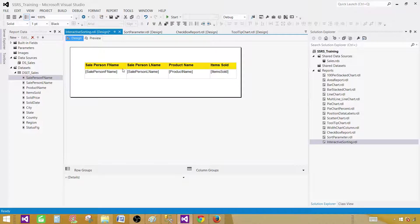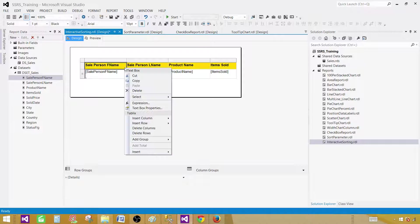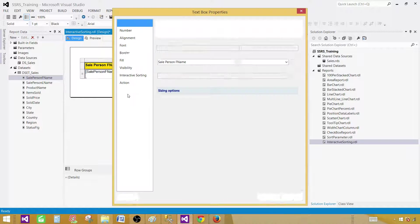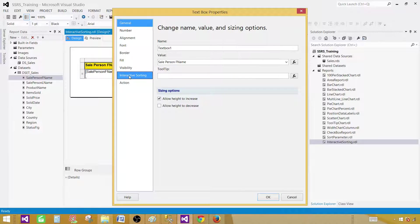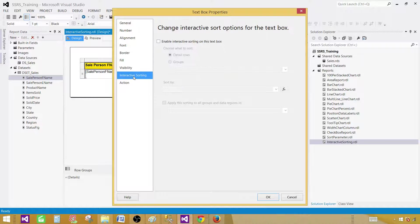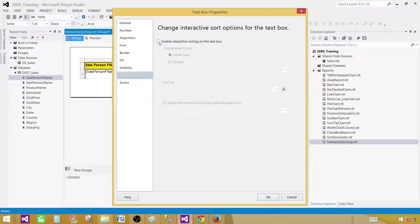What you need to do, you click on this header and once it is highlighted, you right click and go to the text box properties. One of the tabs here you will see is called interactive sorting.